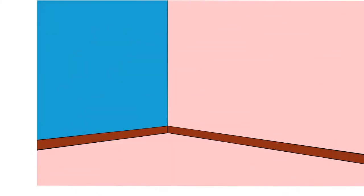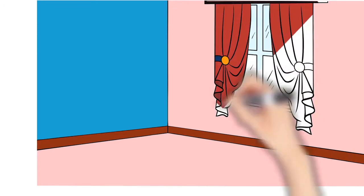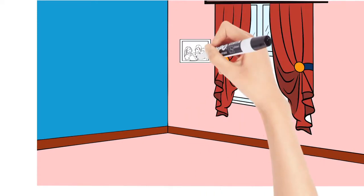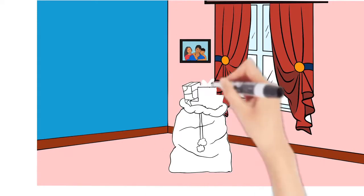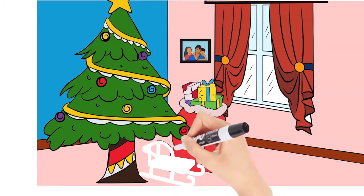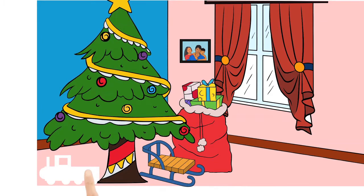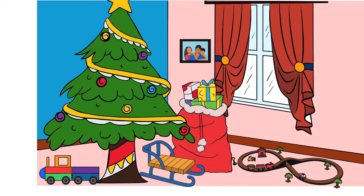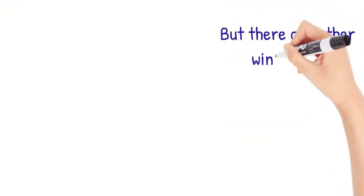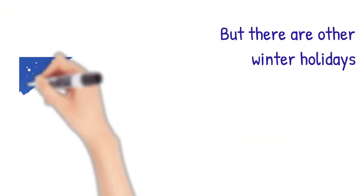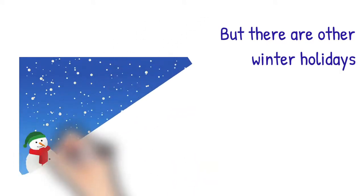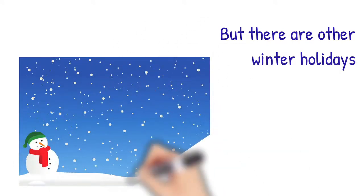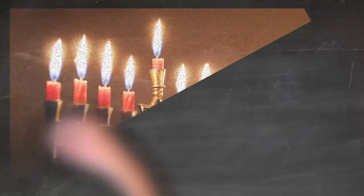Yes, I know that it's Christmas and it's very special to you, but there are other winter holidays. I'm just including them too.